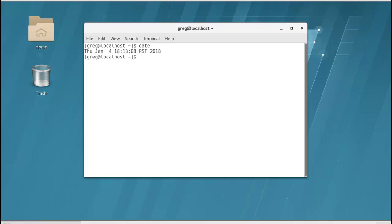We're going to run a command with an argument. So using the argument that's going to be with a plus percentage R. And then that gives us the date in a different format.